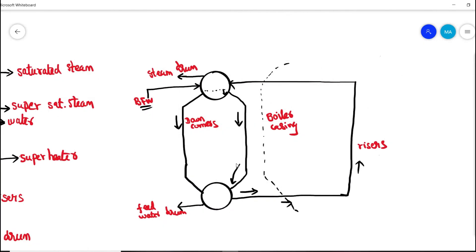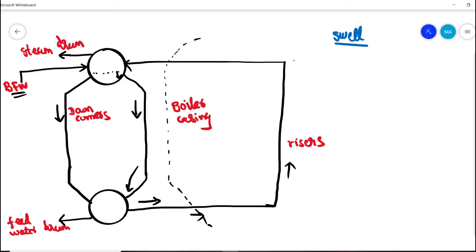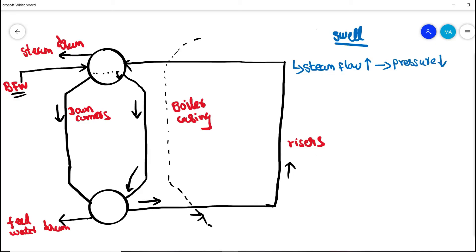This is the cross-sectional diagram of the boiler. Again, we have risers and downcomers. What is basically swelling? When steam flow increases, the pressure inside the steam drum reduces. When the pressure reduces, a different phenomenon occurs — the hot water and steam inside the riser bundle undergo flashing.